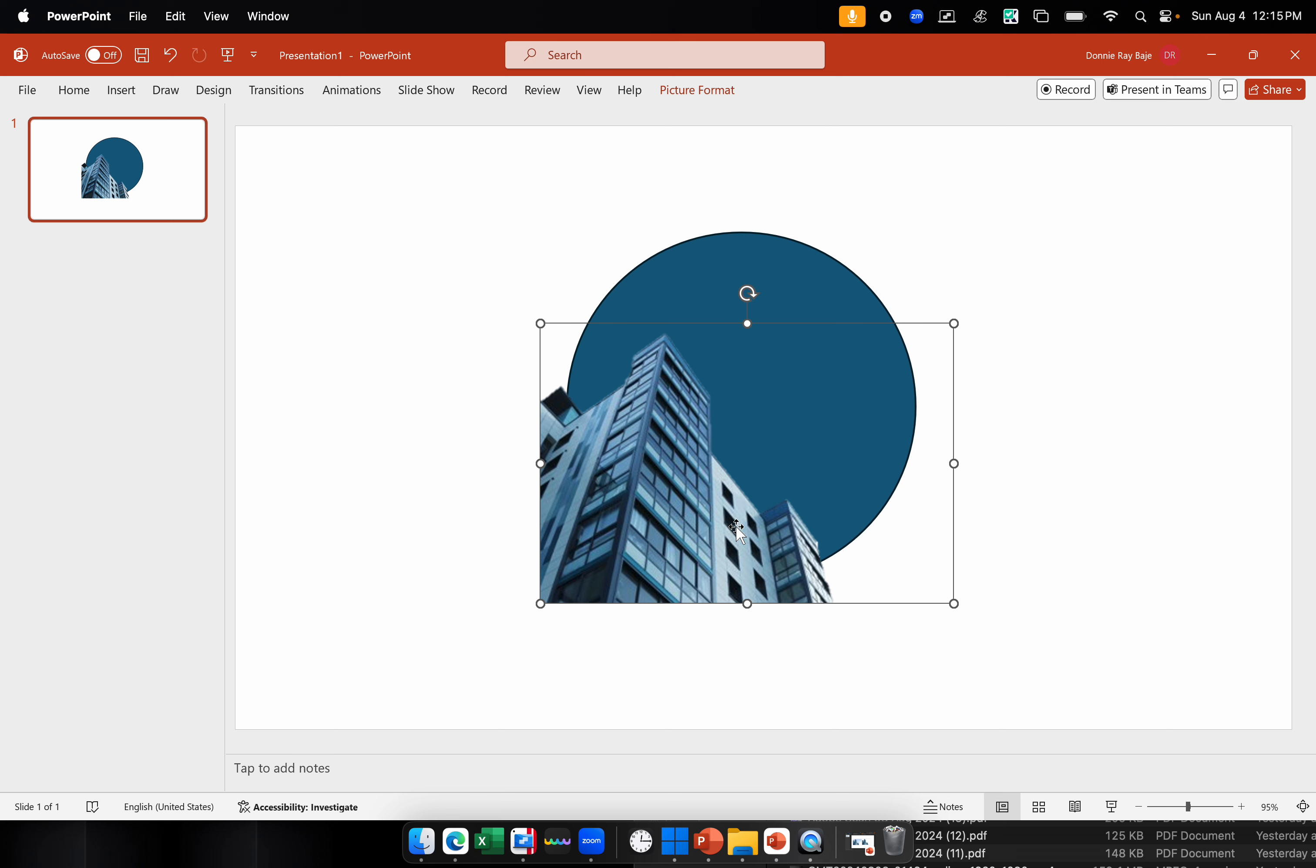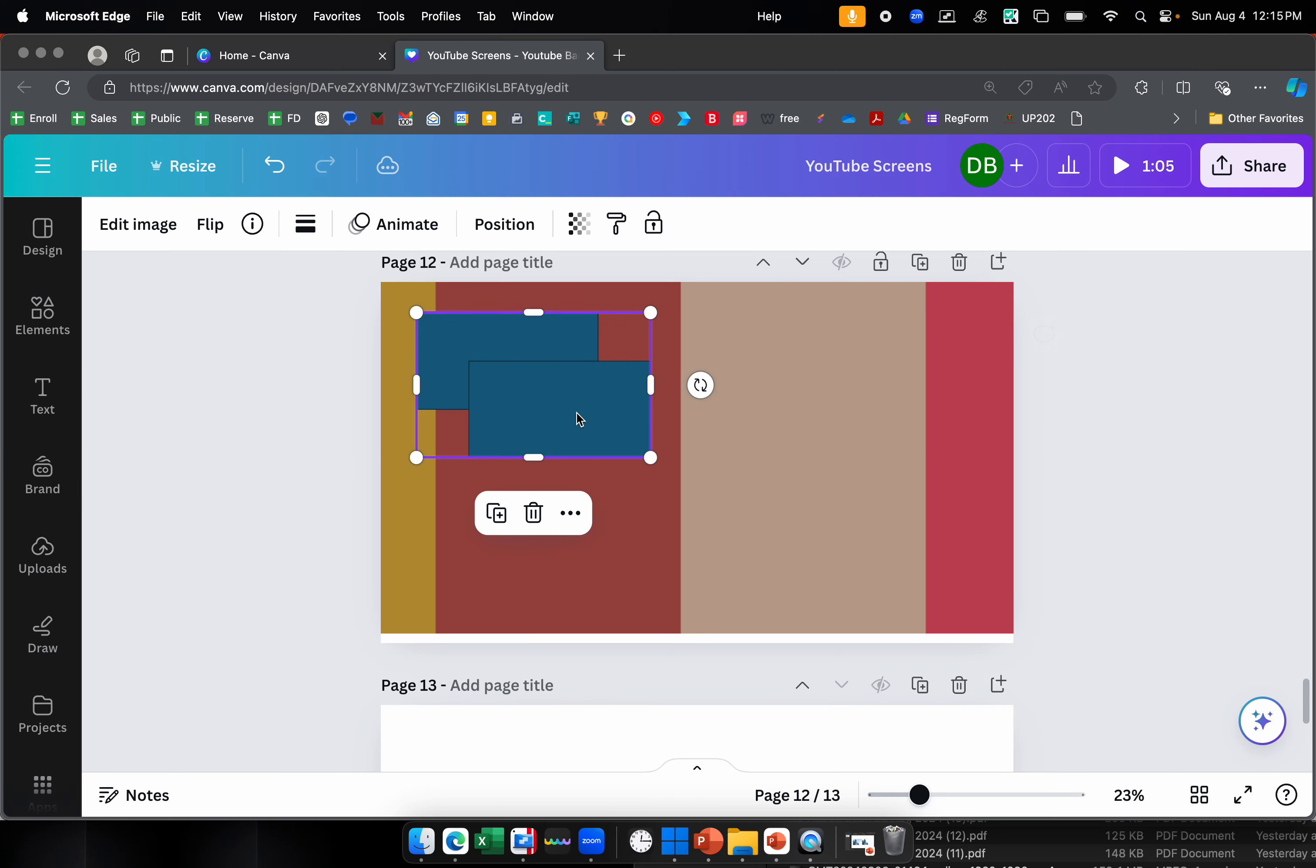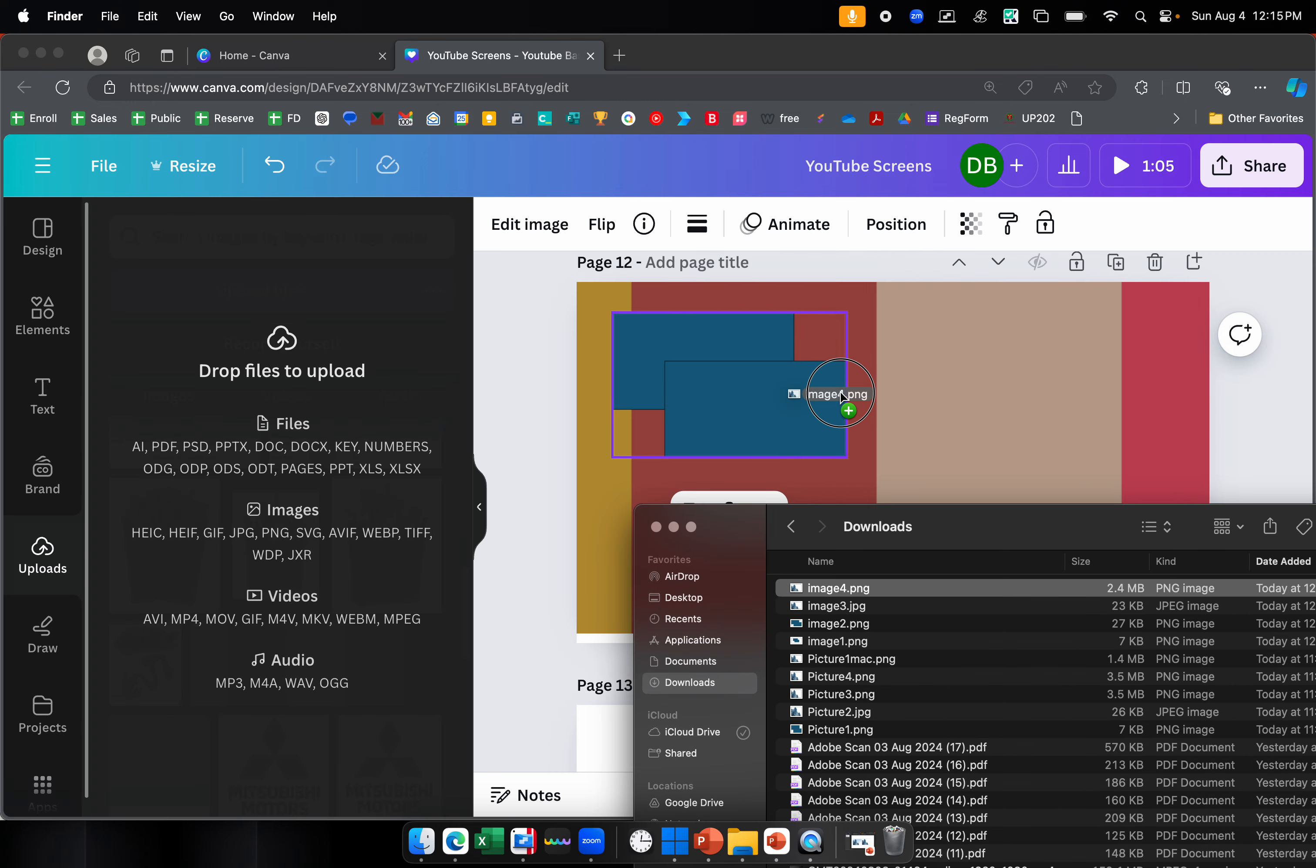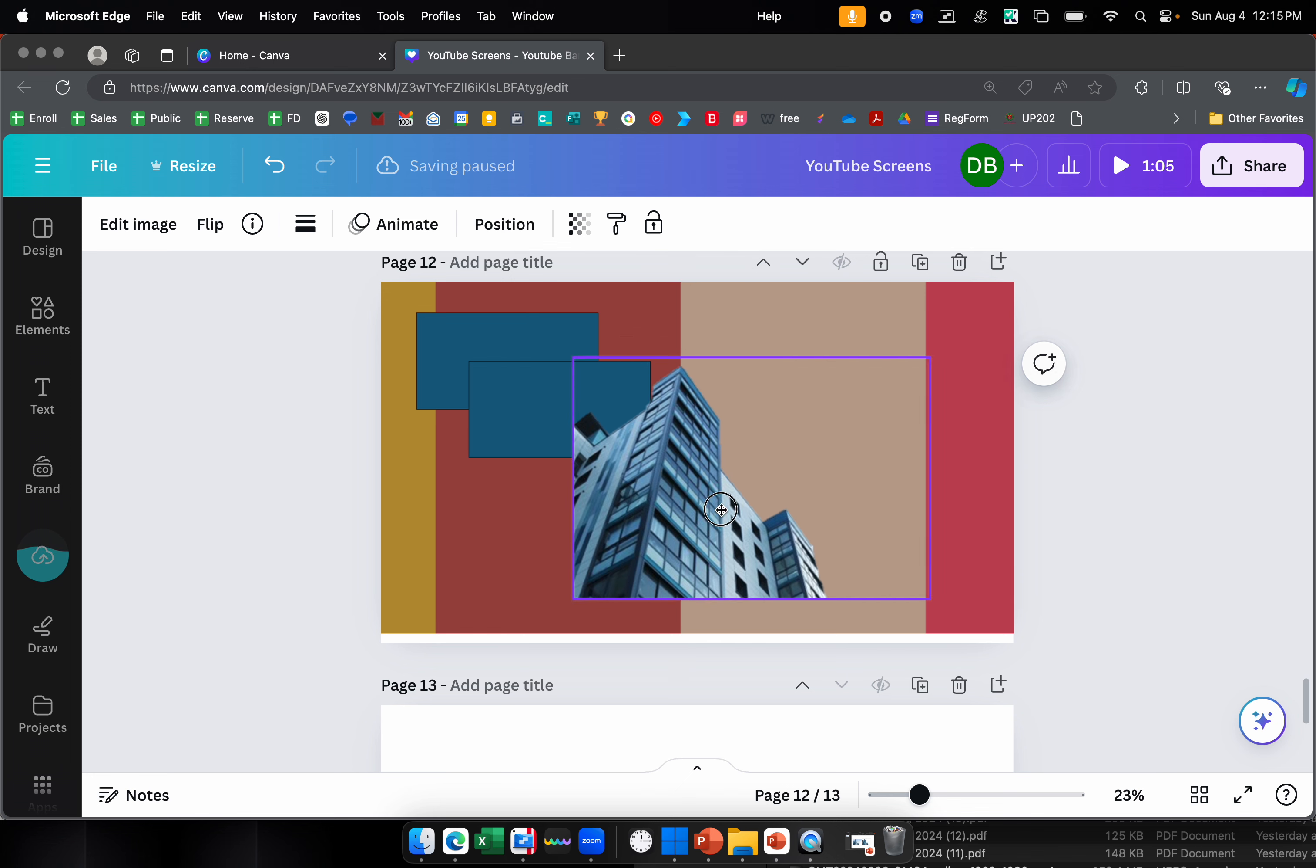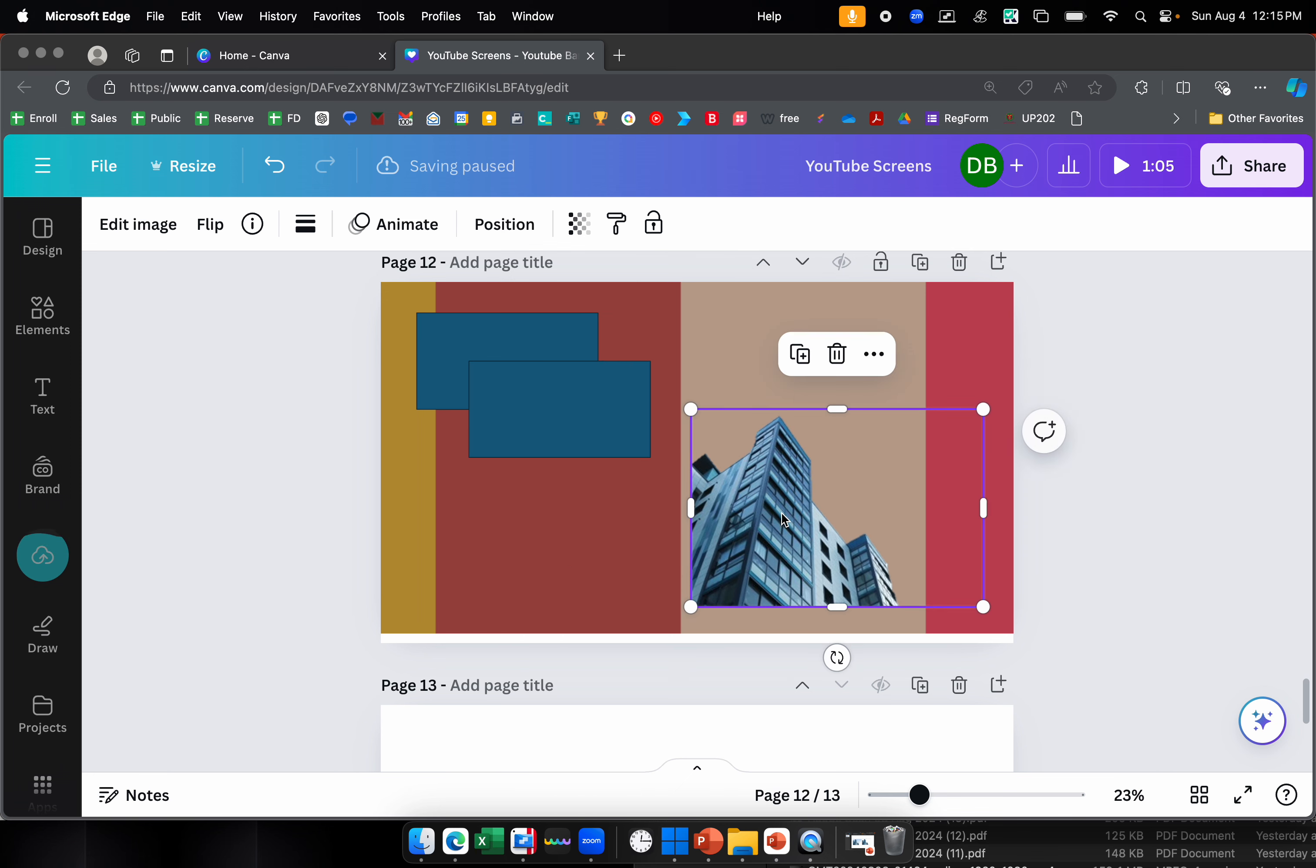Now, the final test would be, will this still be usable even in other programs. Let's go back to our previous Canva and see if it works there. There's my image 4, drag it in the Canva slide. And it also still works, just like the shapes.